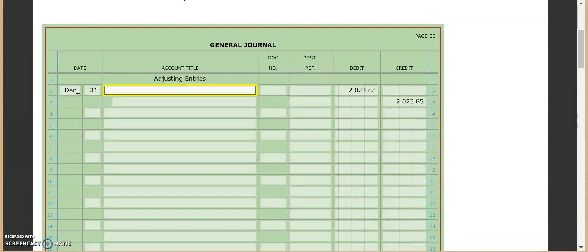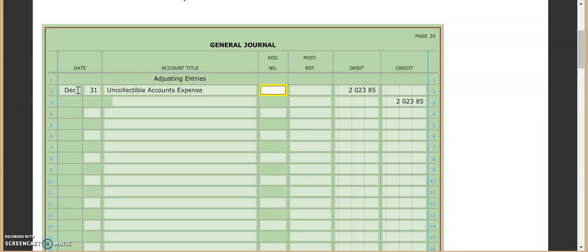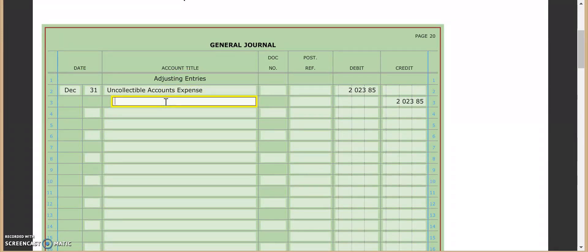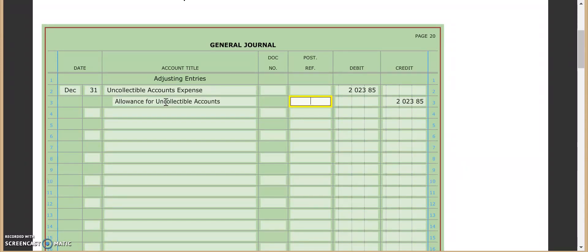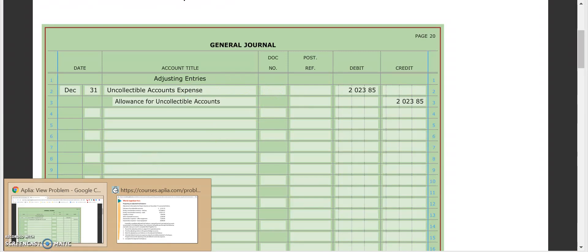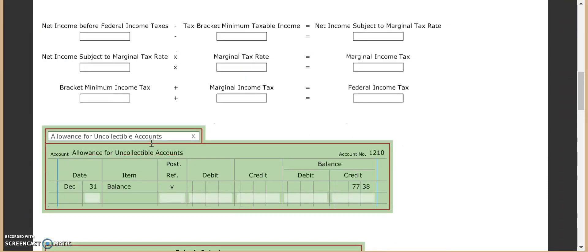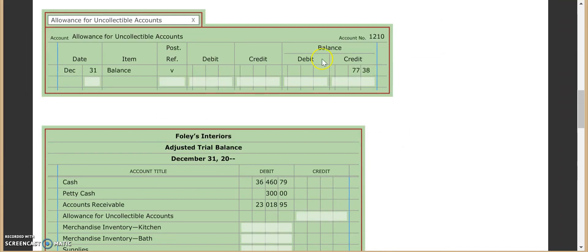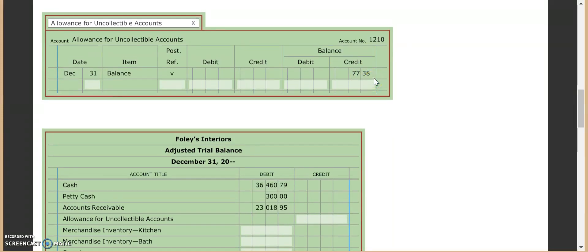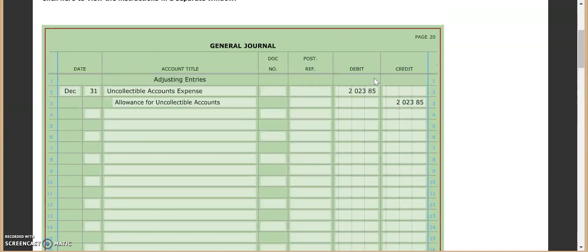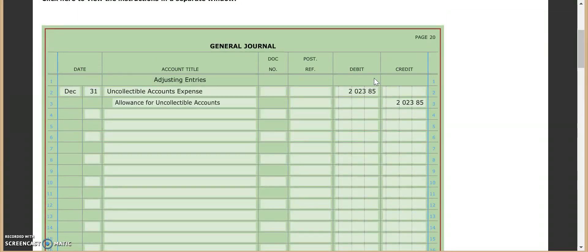So what we're going to do is we're going to take our $2,101.23 and we're going to subtract out the $77.38 and what we end up with is $2,023.85. That is our adjustment amount. So I'm just going to come up here and I'm going to put that in so we don't forget it. This of course is on December 31. Remember for this one, our adjustment information is our debit goes to uncollectible accounts expense. There is no document number. Our adjusting entries title here serves as that. And then our credit goes to our allowance for uncollectible accounts.